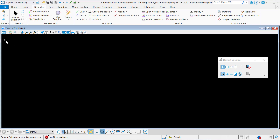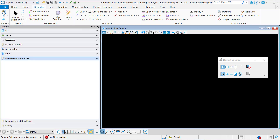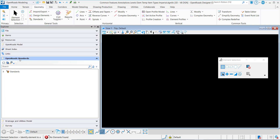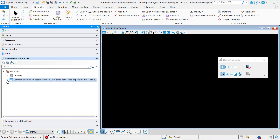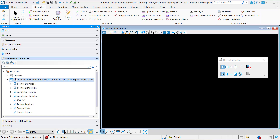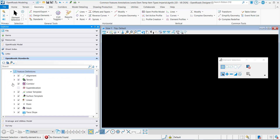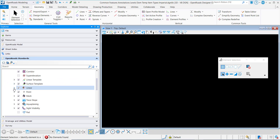The first thing I want to do is open the Explorer, and under Open Road Standards, I'll drill down to a feature definition that I want to assign item types to.